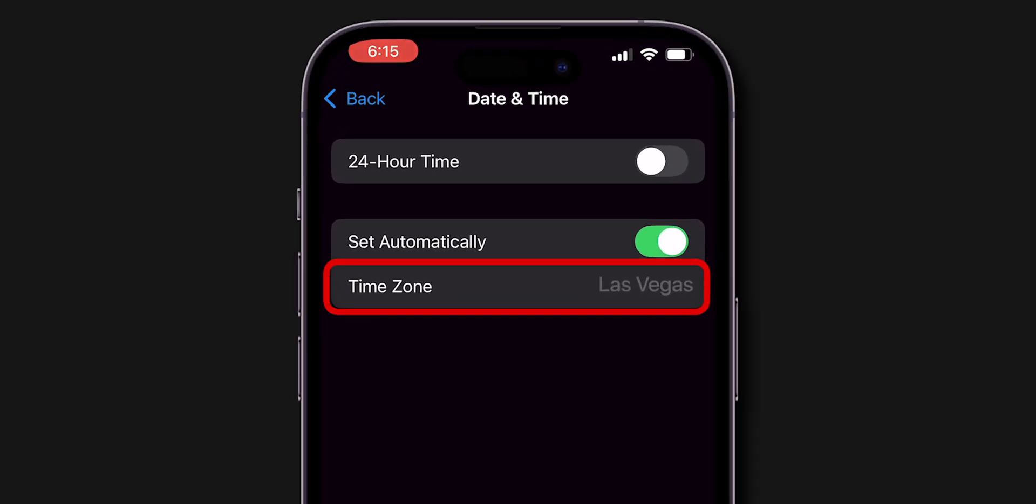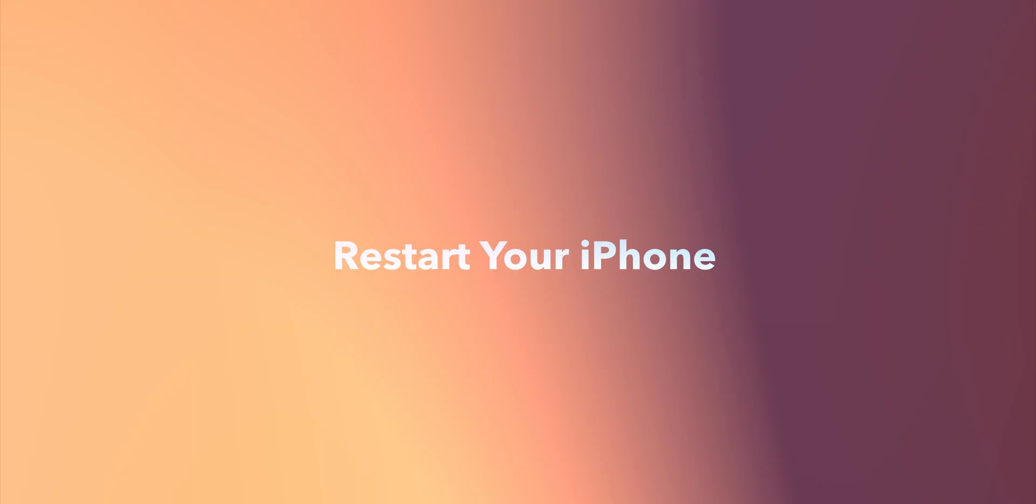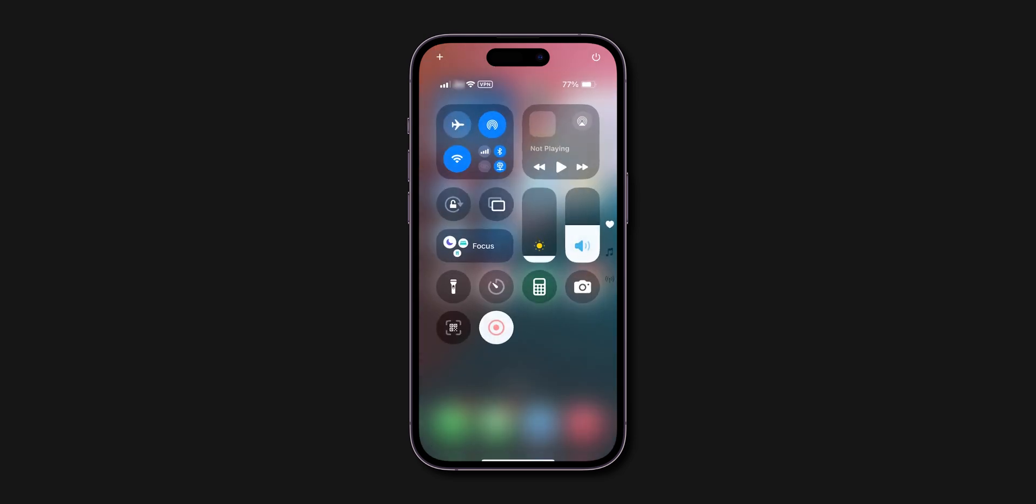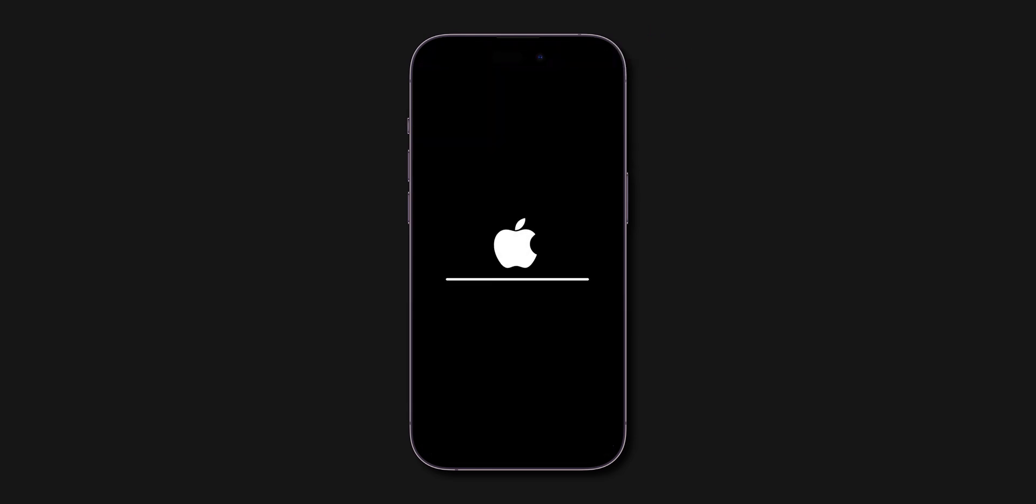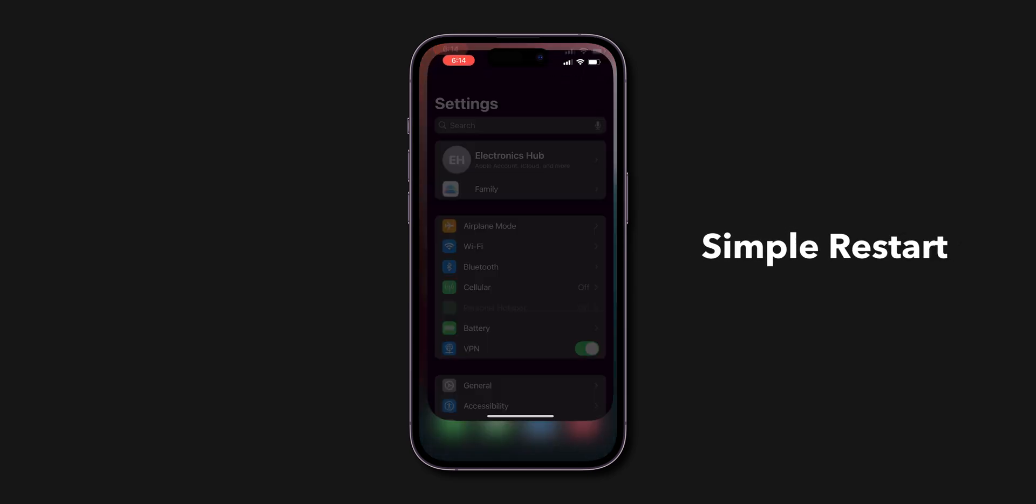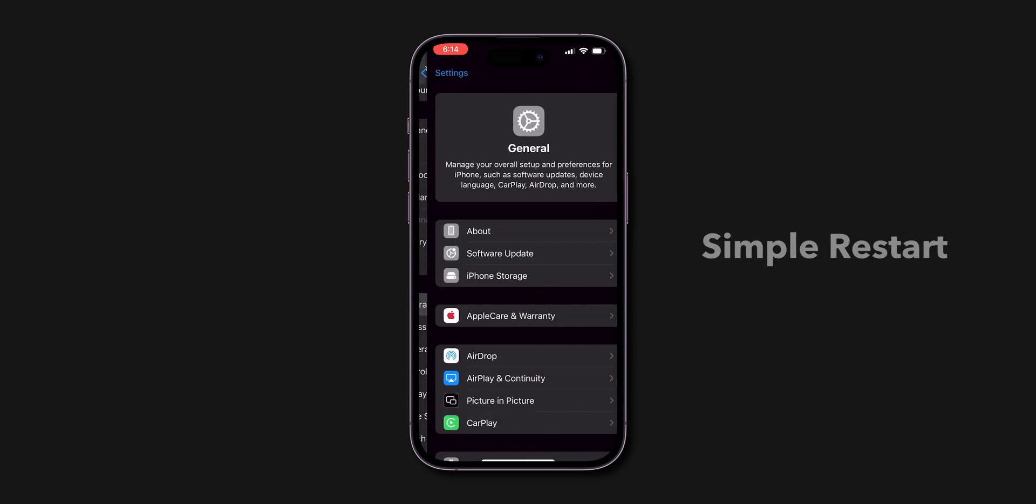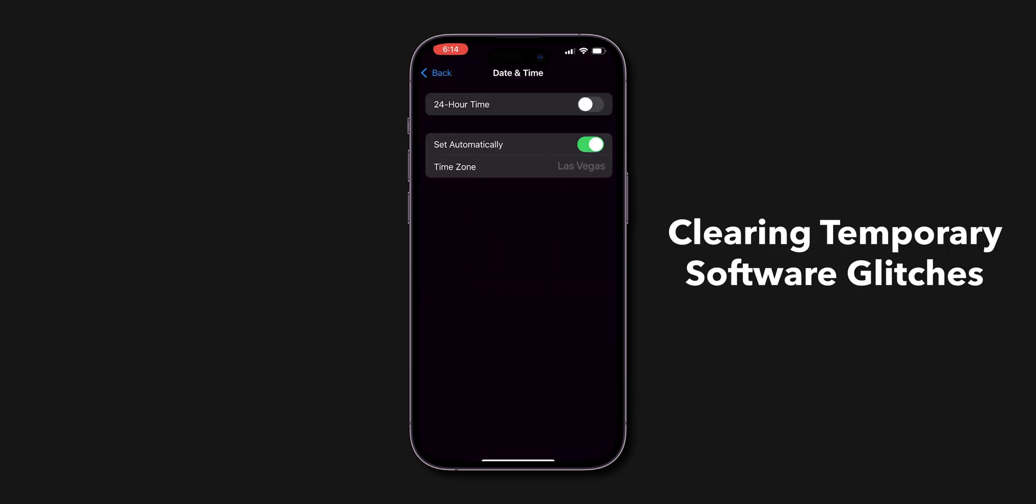If these settings didn't fix your issue, try next. Restart your iPhone. Go to the Control Center and power off your iPhone. After some time, turn it back on. Sometimes a simple restart can resolve issues by clearing temporary software glitches.